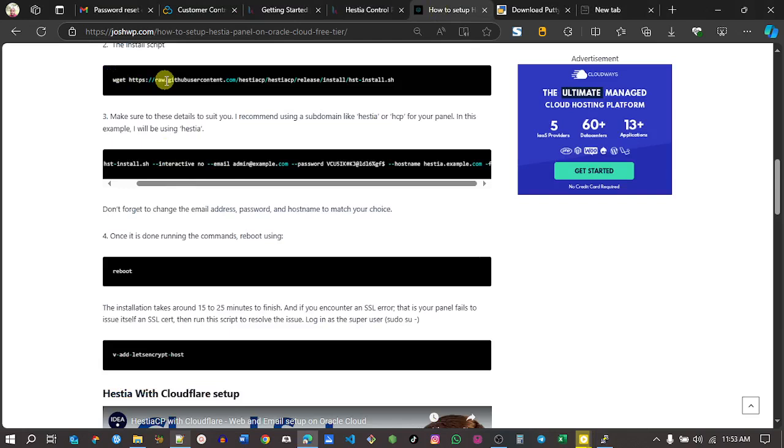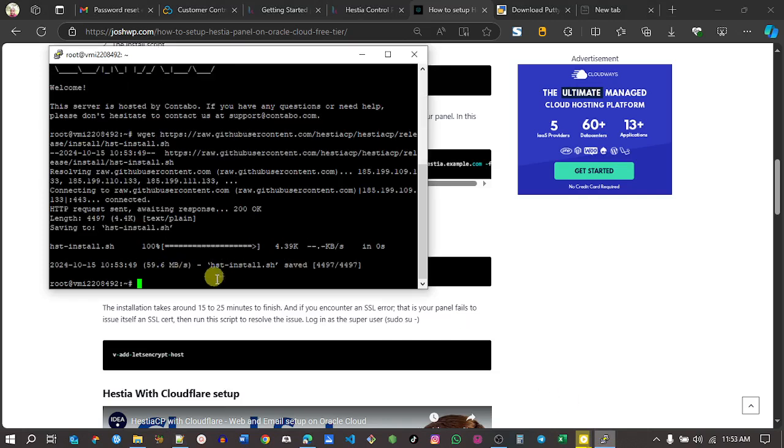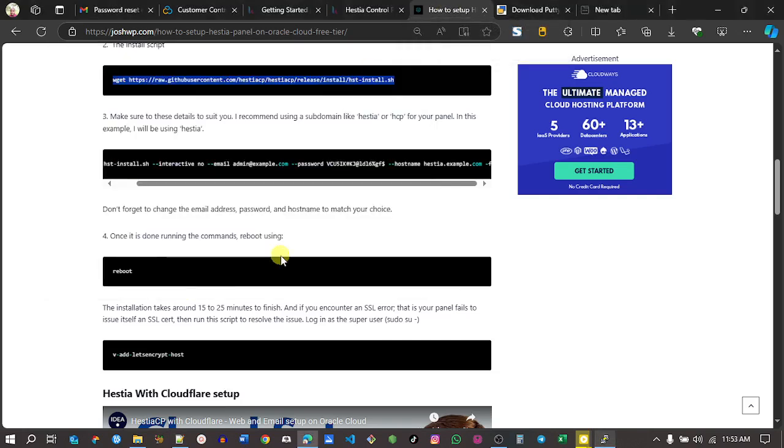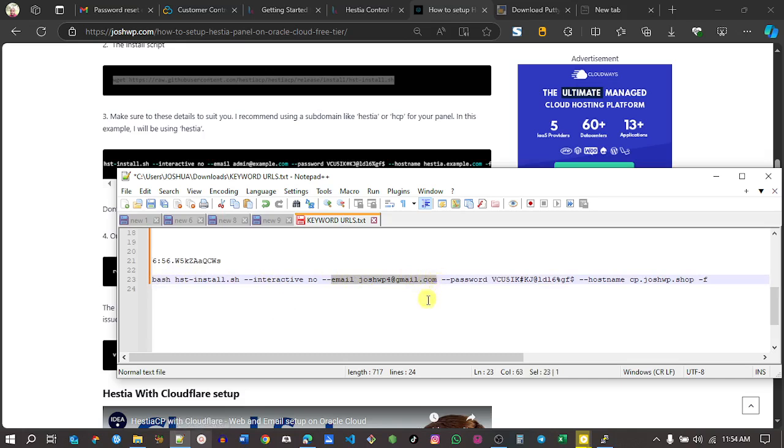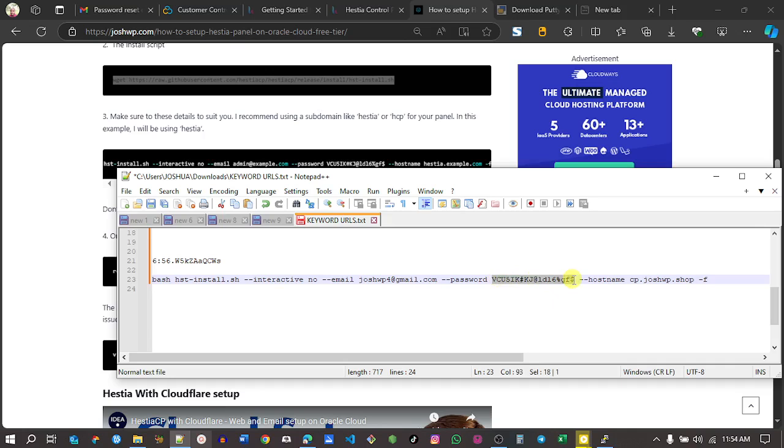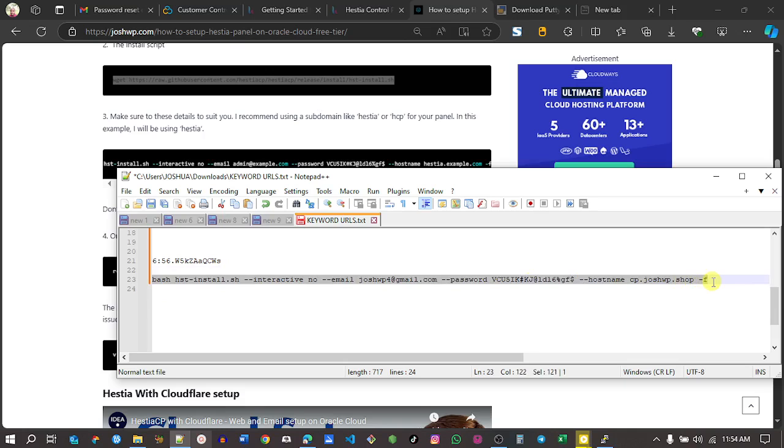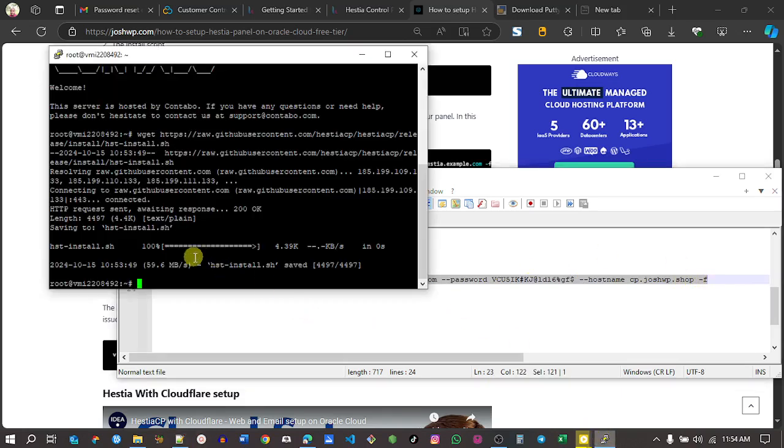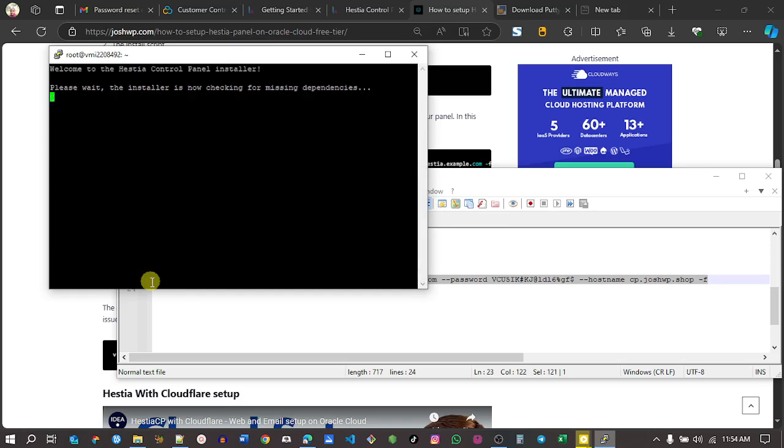Now I'll be copying the first script. Go to PuTTY, right-click. And then we need to choose this second script. I'm modifying the second script. We have three items: an email - make sure to change that to your own email. We have a password - change that to a strong password. And then we have a hostname, which is the subdomain we created in our domain manager. It can be CP, it can be anything. Just create a subdomain and email address. Make sure to change those details. I will copy this script and then right-click it here. Right-click and then click enter.